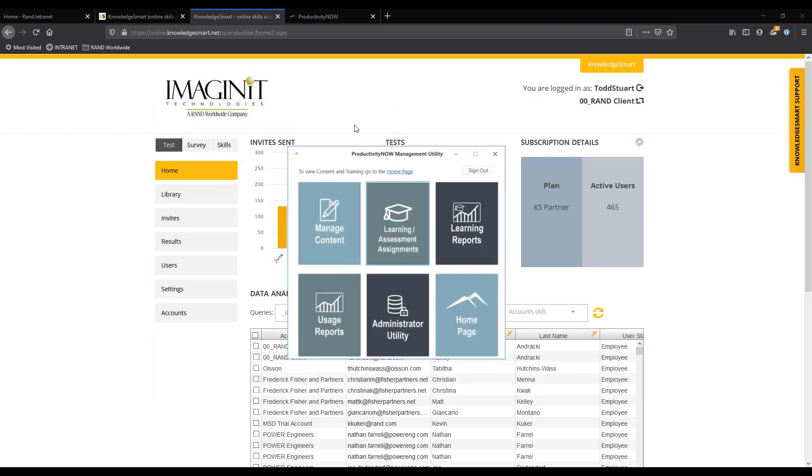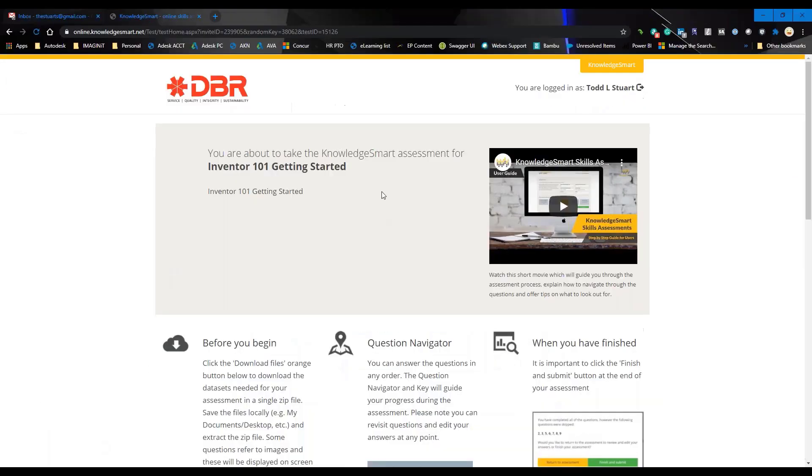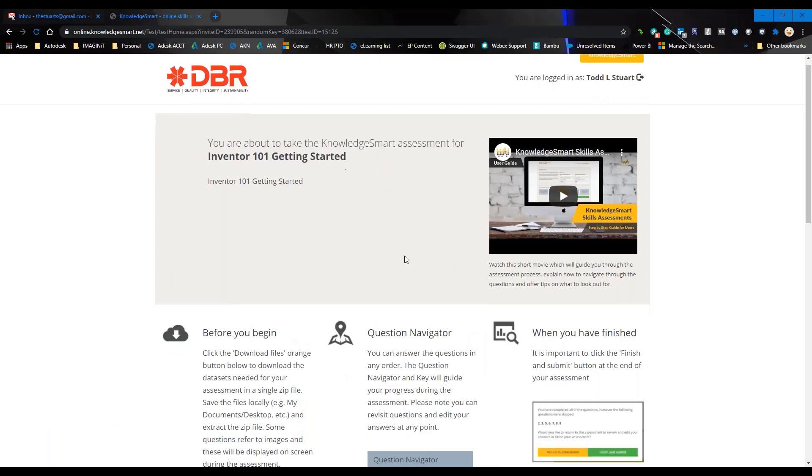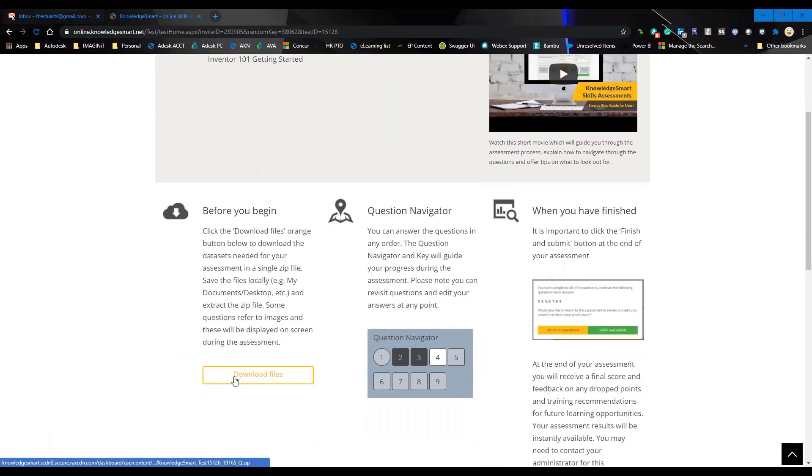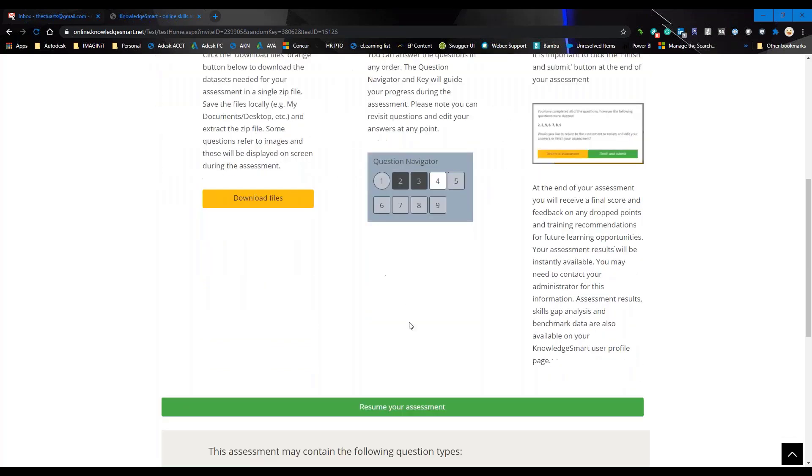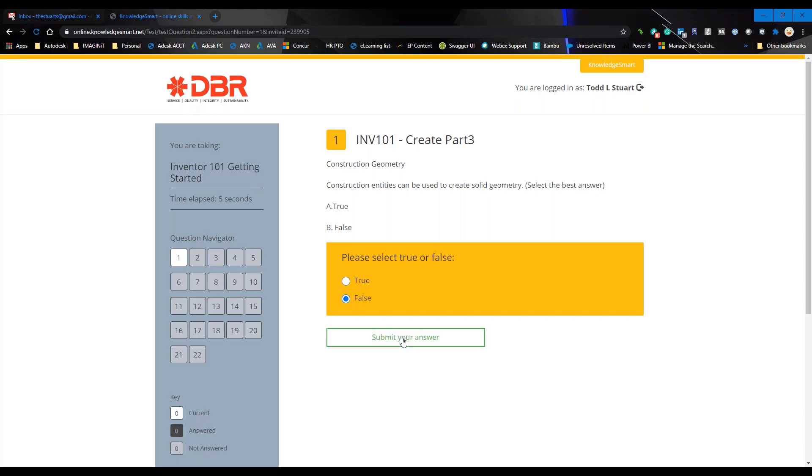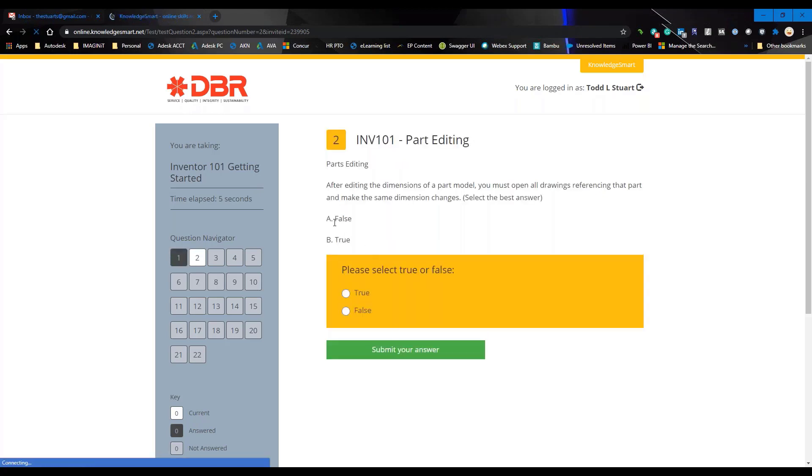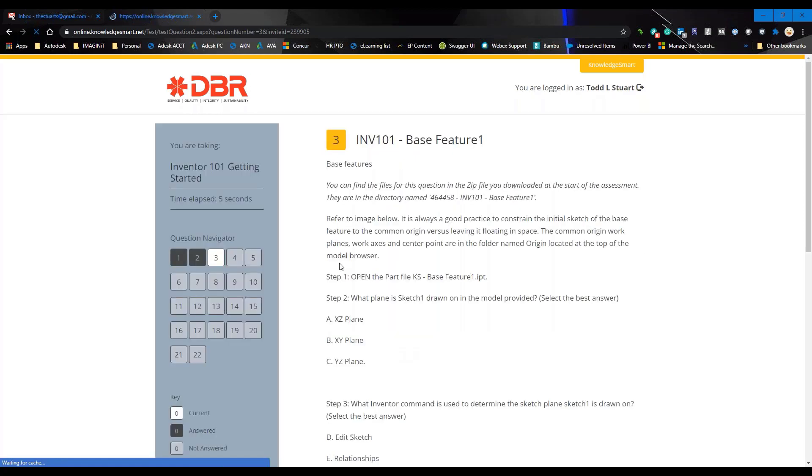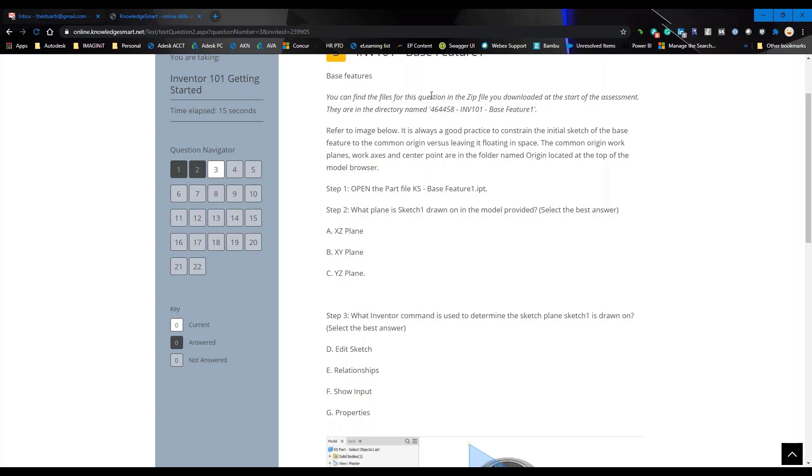So what does the individual see? They get an email and it looks like this. They're able to watch a video on how to do the test, then come down and actually take this test. So in that test it's very simple, they can watch this video, they can go in and before you log in download the files that are required, question navigator. I'm going to go ahead and resume this assessment real quick and you can see it's very easy to come through. What's the best answer, true or false? That's false, submit your answer.